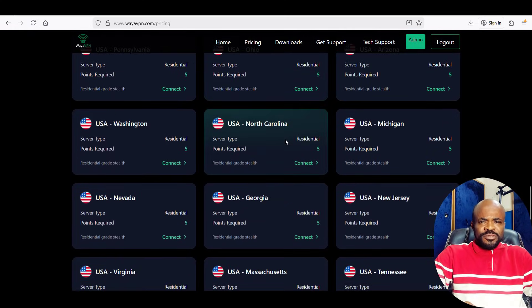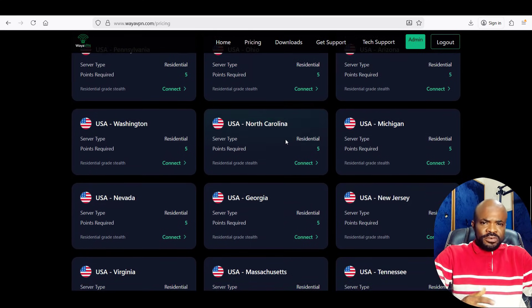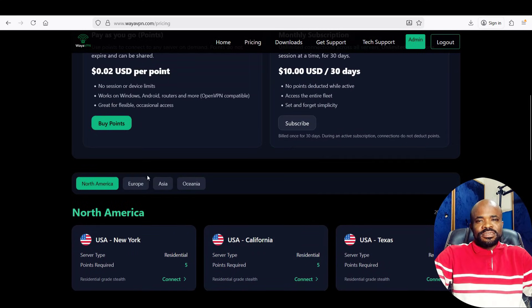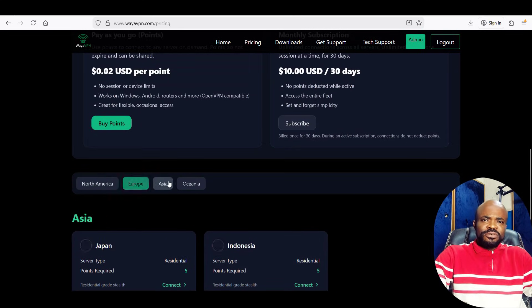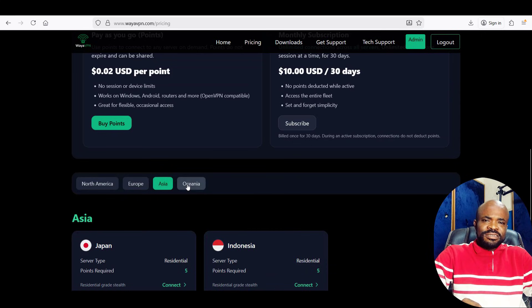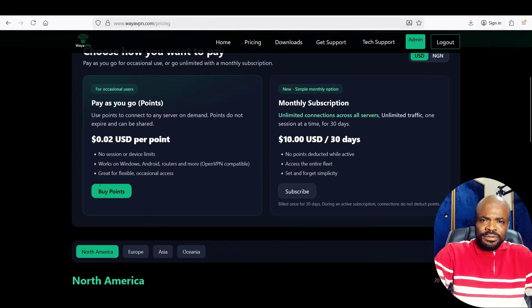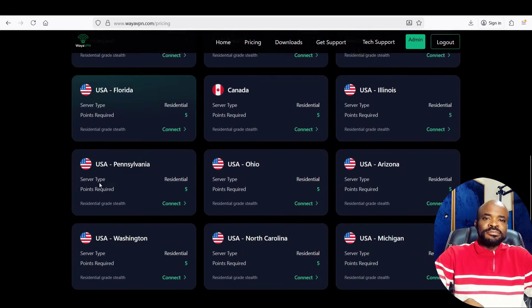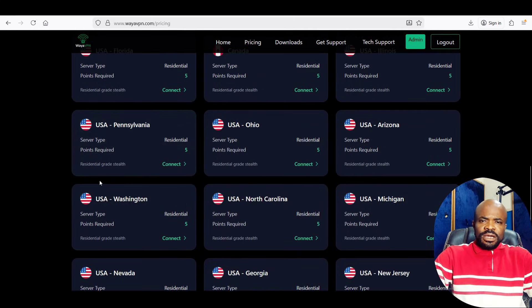By real ISPs, I mean the likes of T-Mobile, Verizon, AT&T, and others. This helps protect your online activity from prying eyes and also prevents the bans and blocks that usually happen when you use standard VPN apps on geo-sensitive platforms.